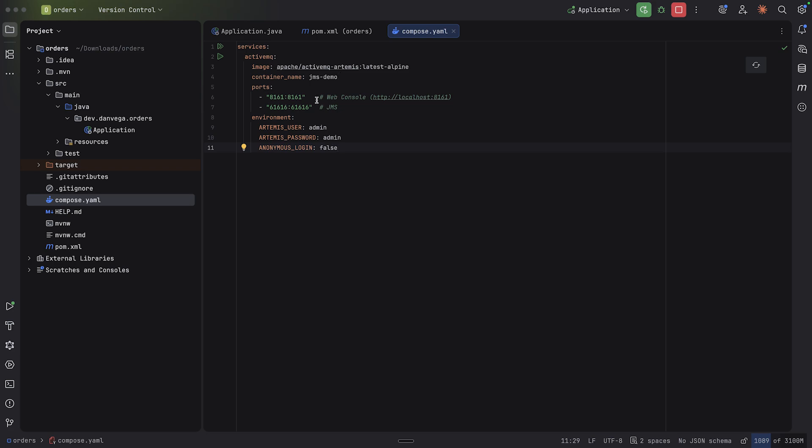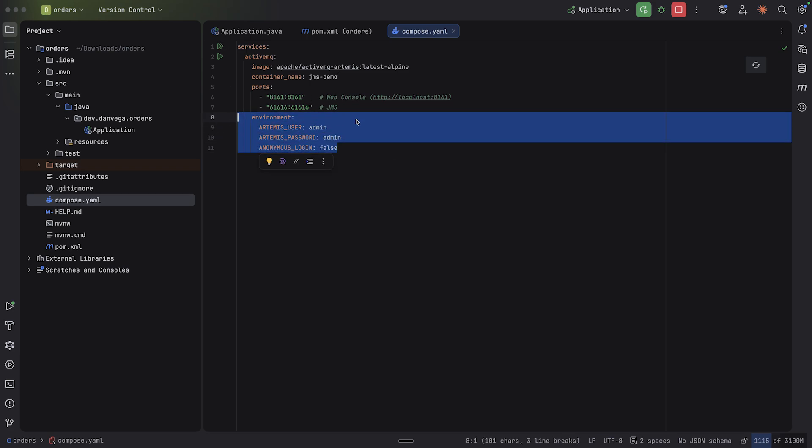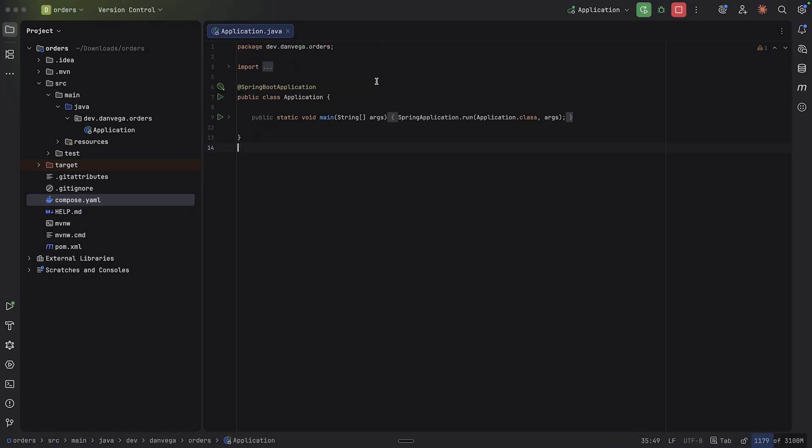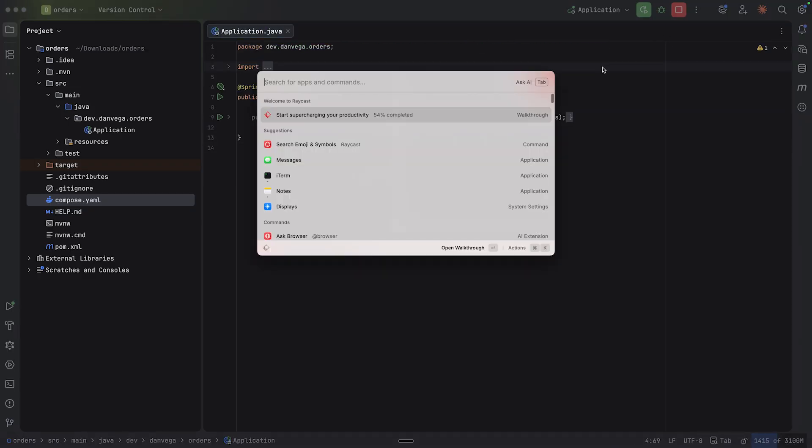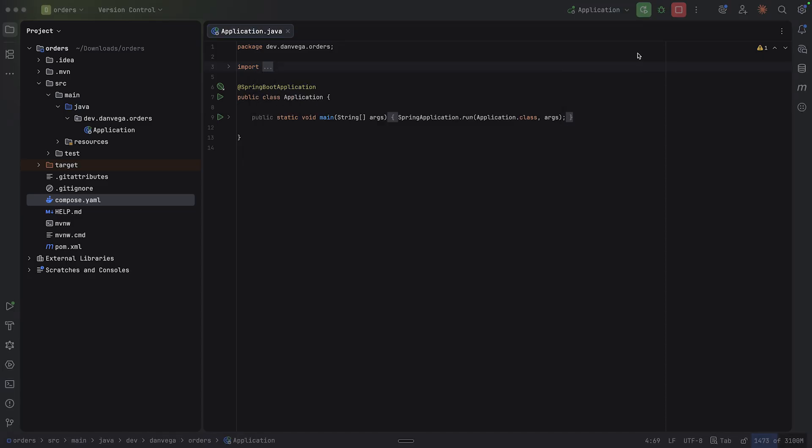And the compose.yaml will set up these services for us so that we don't have to go ahead and set up Artemis on our own. So I'm going to create a file here, compose.yaml. Paste some stuff in here and we'll get our JMS demo. We have some ports here, one for the web console, one for JMS. And if we want to open up the web console, we see we have admin admin and not allowing anonymous users to log in. Okay, so with that, I think we have everything you need. Let's make sure Docker Desktop is running. And it is.